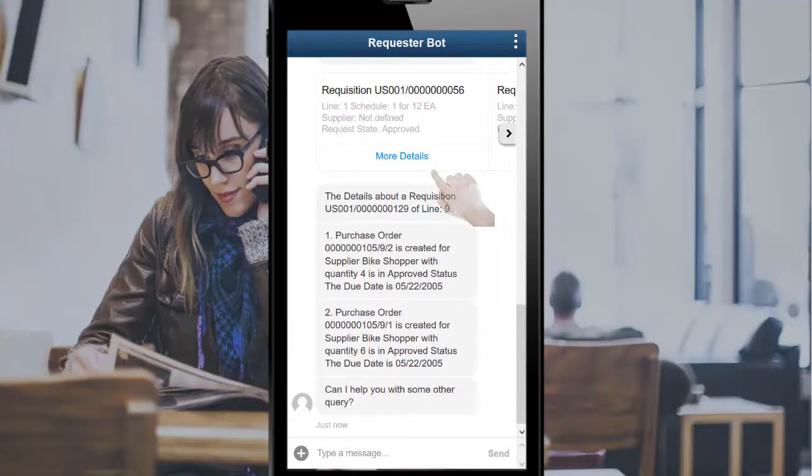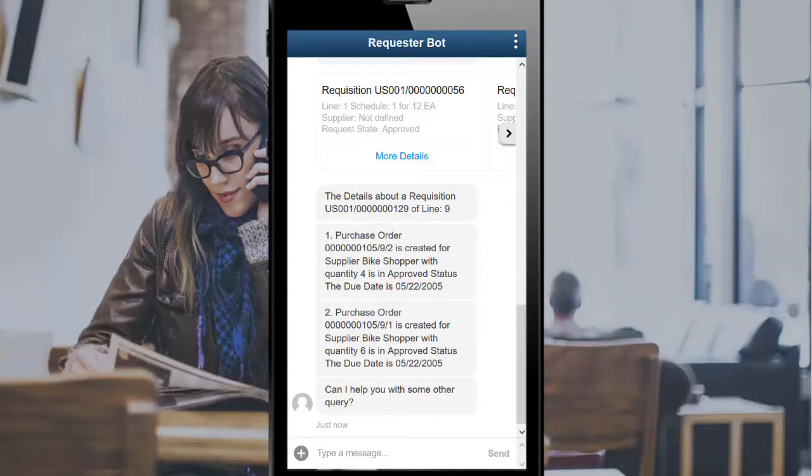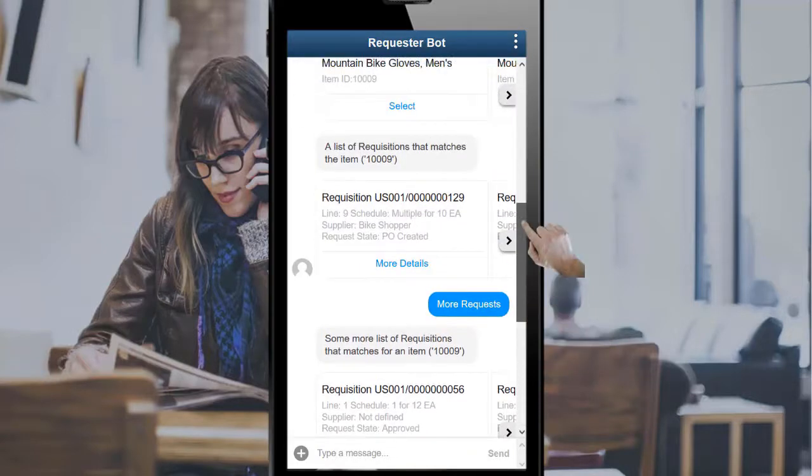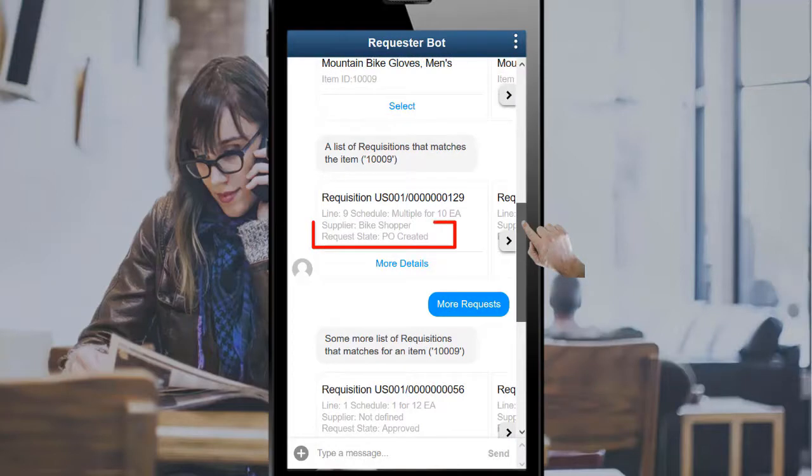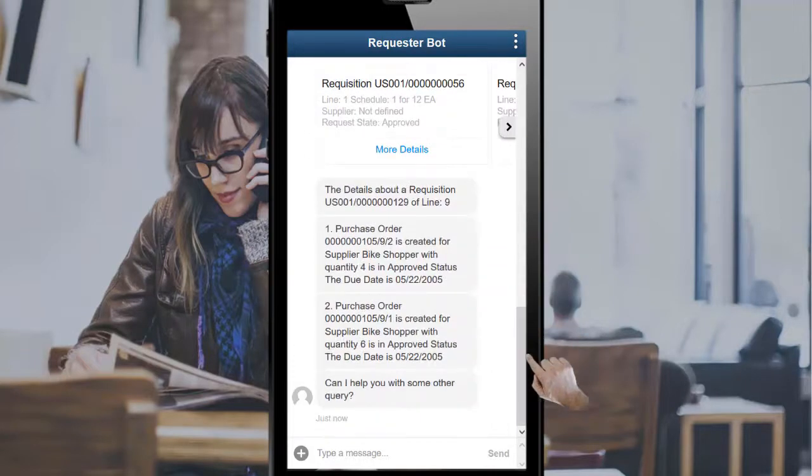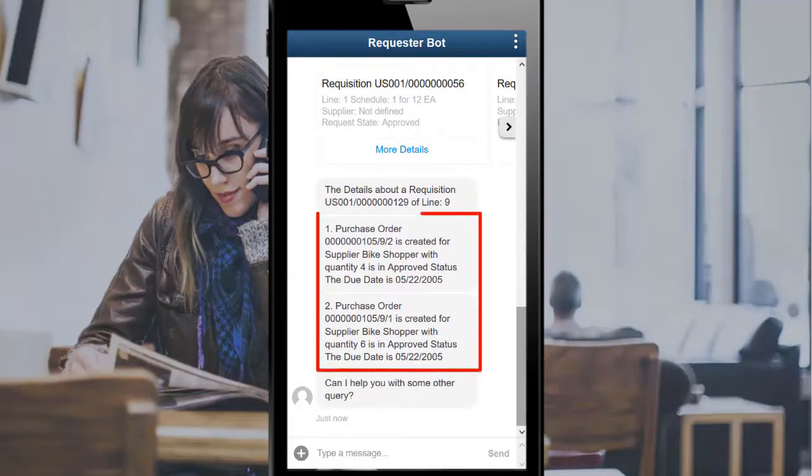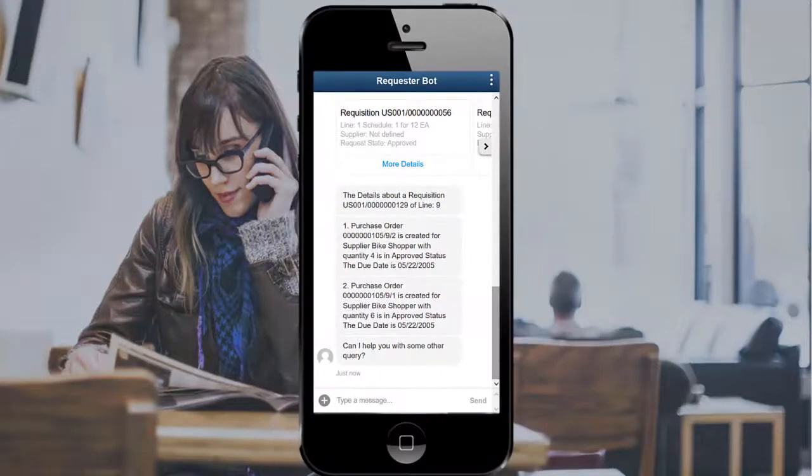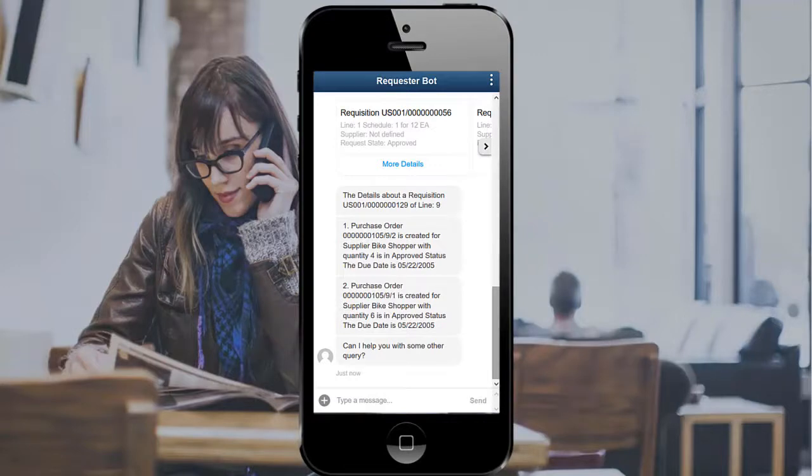Select the More Details link to view the requisition details. The bot displays the details of the selected requisition. The status of the requisition is PO Created and two purchase order schedules have been created in the Approved status. This completes our demonstration of the Use Chatbot for Requester Inquiries feature.